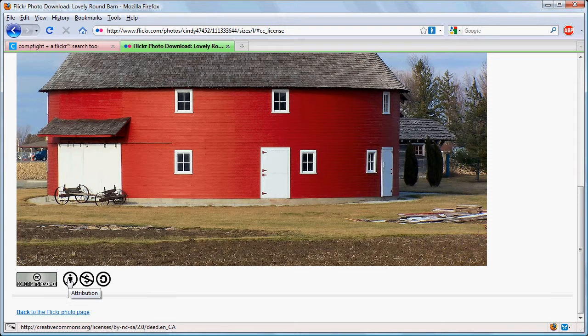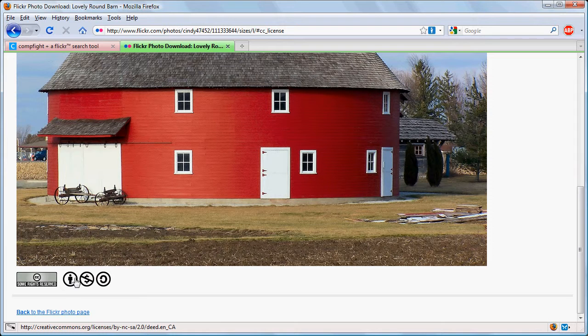So this symbol means that the person who took this photo just wants to get credit for the photo, so we're going to have to attribute it to him or her.